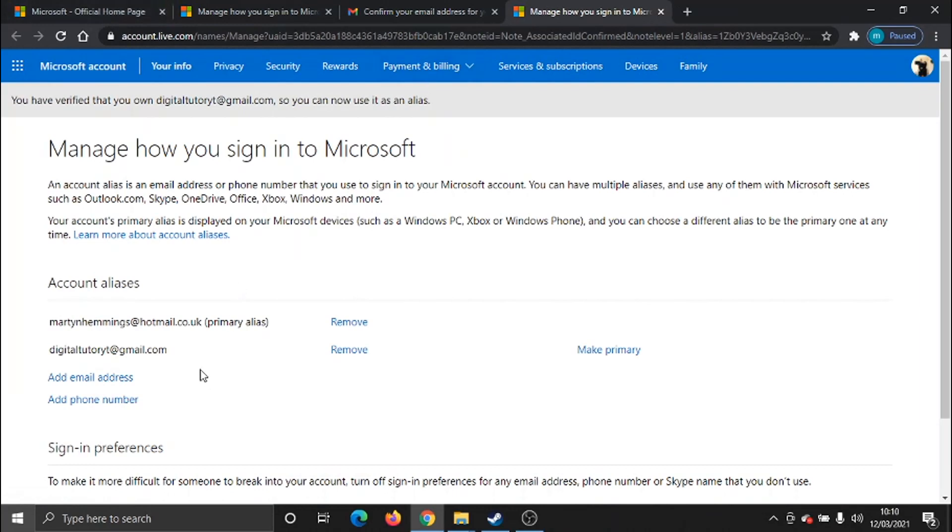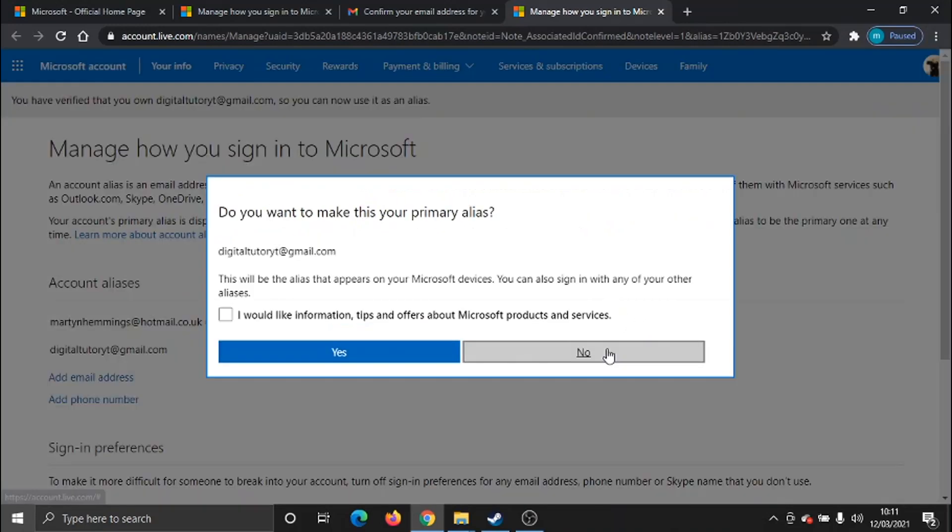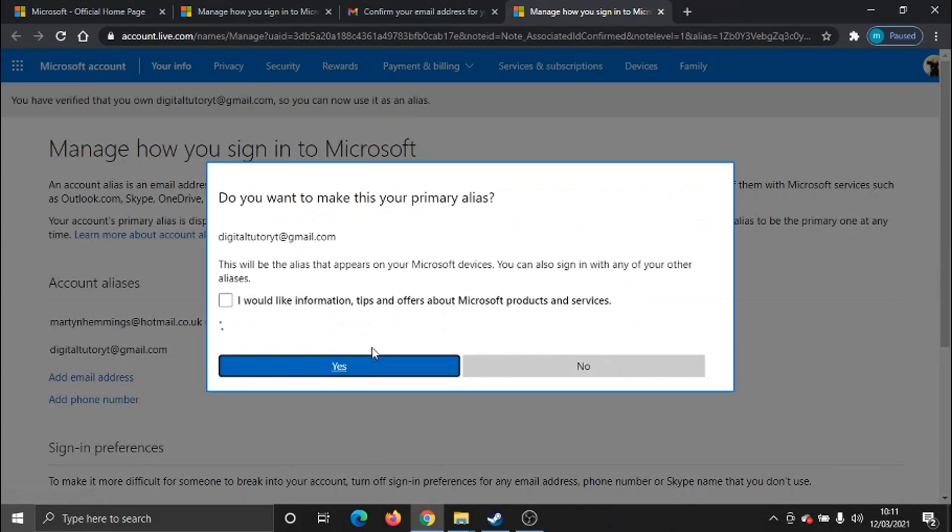You'll see that's going to redirect you back to the page, and the verify option is now gone. So what you now need to do, you've got your email address, you've verified it. All you need to now do is click to make primary. So you click this button here, and you click yes.